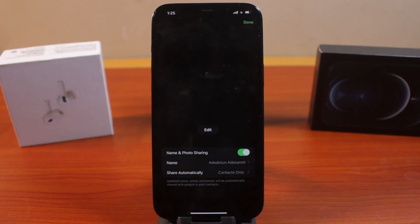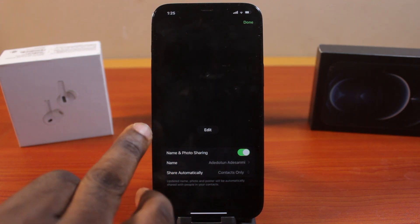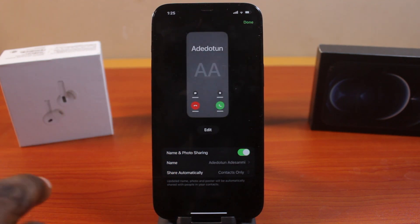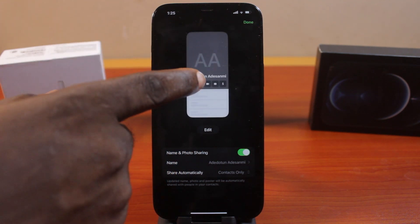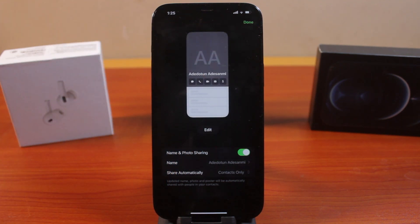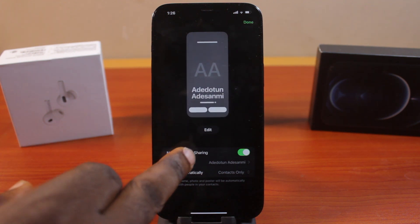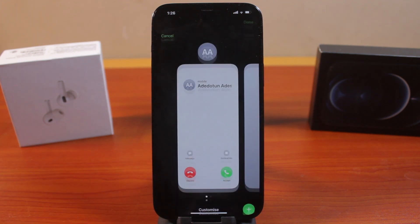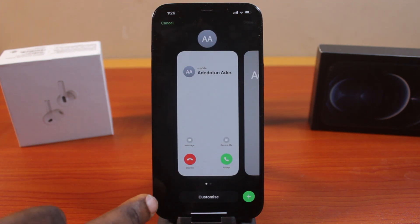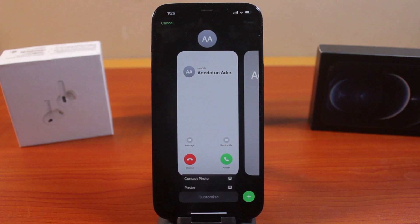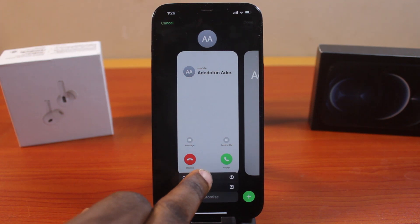Once you click on that, wait for this to load, and you should see you do not have a poster photo or a contact photo. Then go ahead and tap the Edit button, tap Customize, then choose your contact photo.